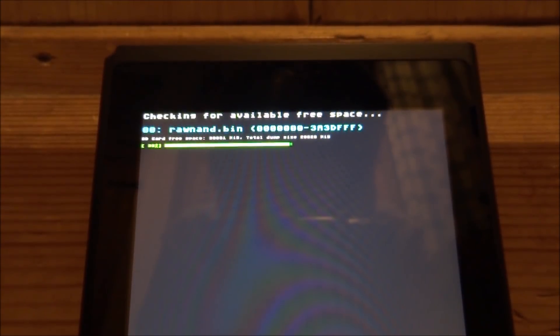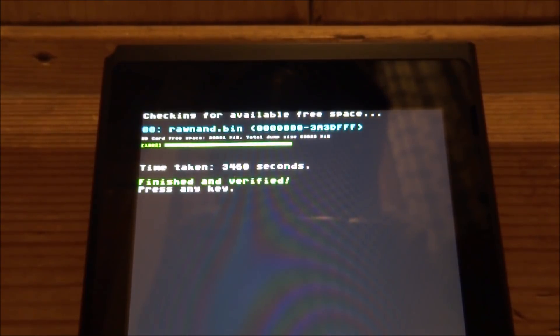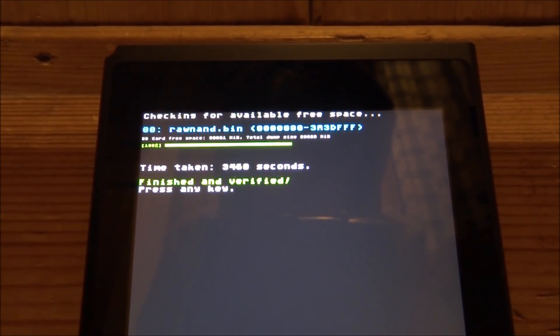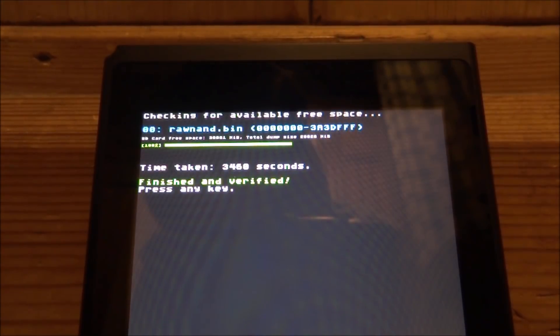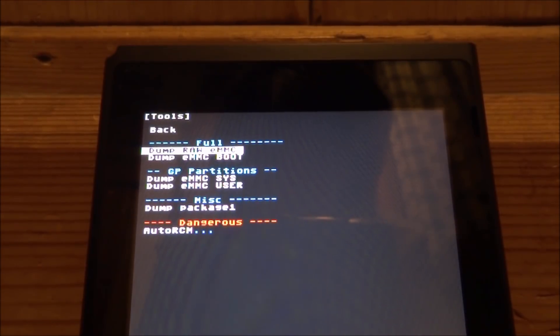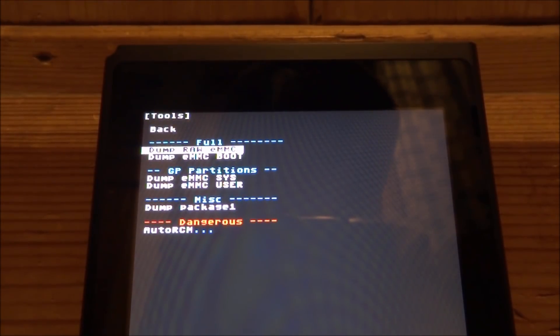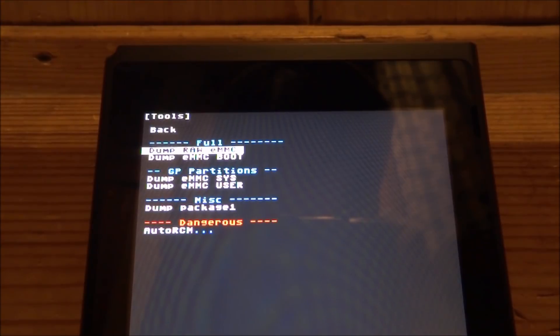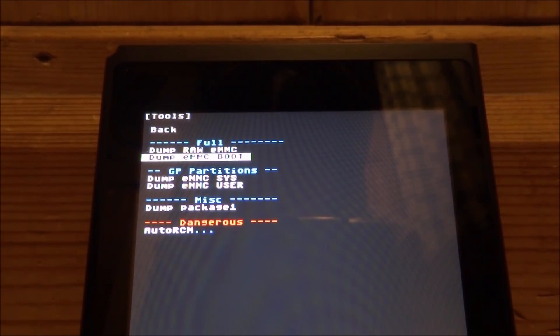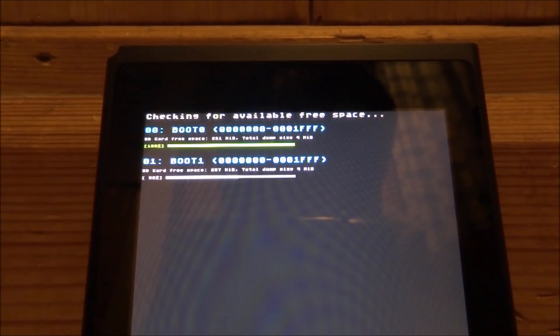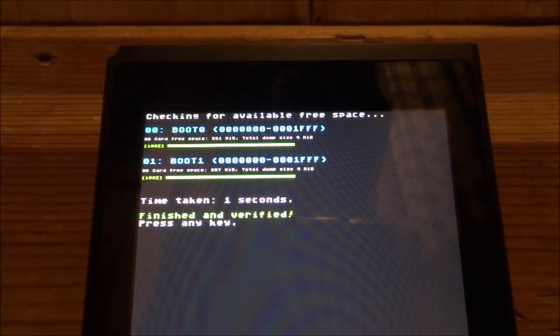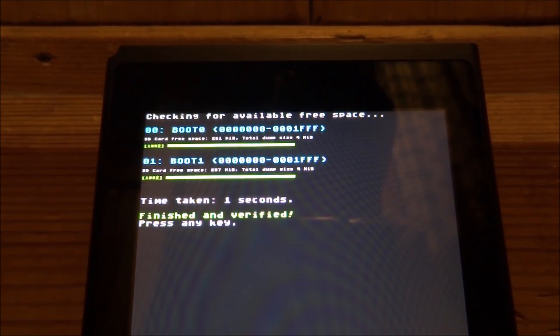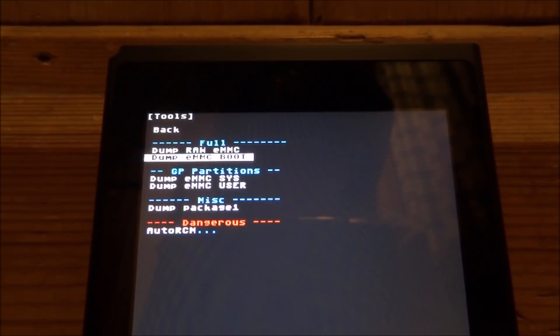Right guys, so it's nearly done loading now. That took a very long time, it probably took like an hour actually. As you can see, finished and verified. Press any key to continue. So I'm just going to press the volume up. So now we're back on the tools menu again. We need to now dump the EMMC boot. So just scroll down by pressing the volume down and then press the power button on it. Now this is going to go very fast and it's going to dump these two files. So we've got boot 0 and boot 1. It's going to say done, press any key to continue. We're going to press the up key.